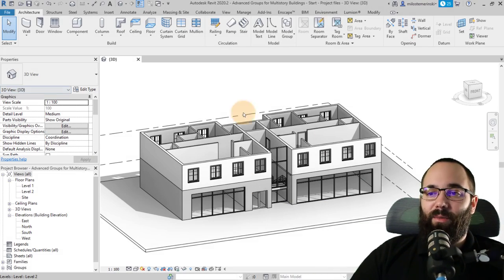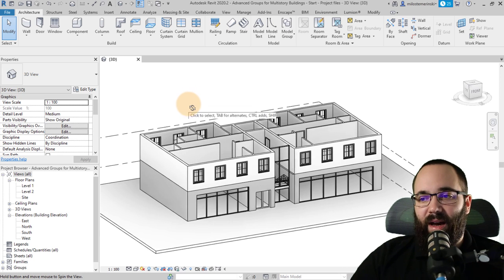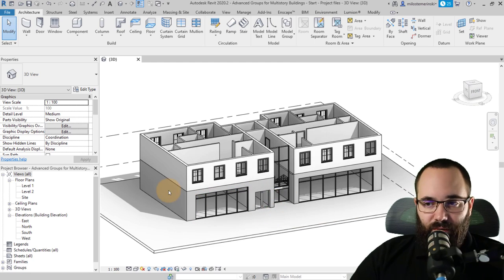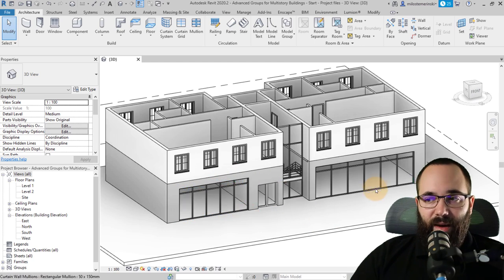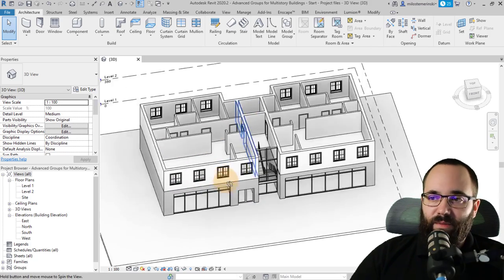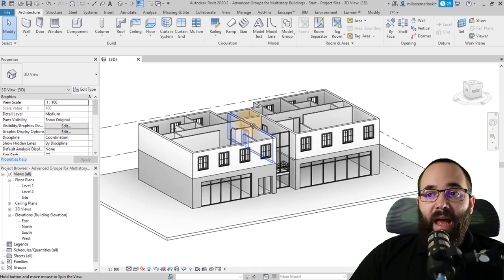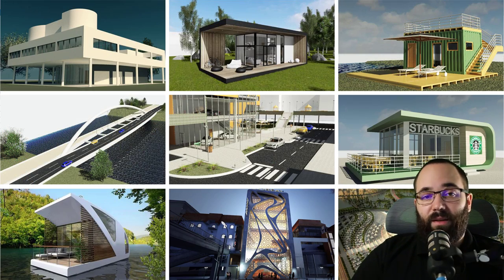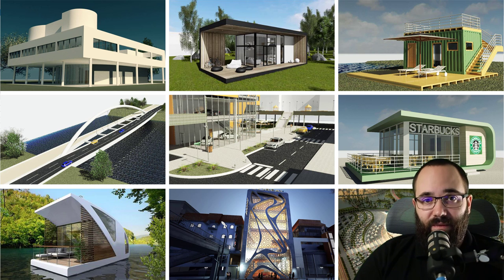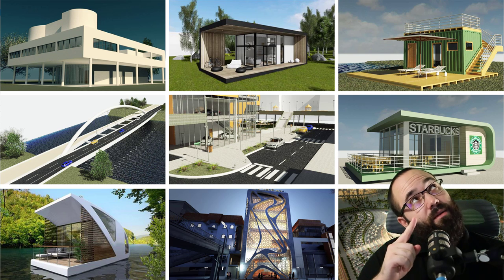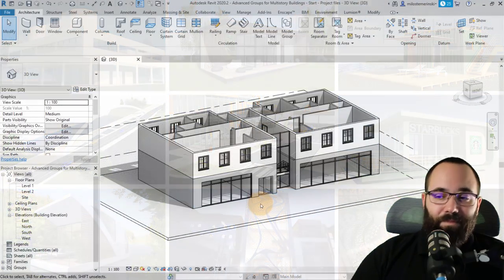Here we are in Revit and I've prepared this project file where we have a base level — just the ground level with a couple of stores and the entrance to the building, and then above that one simple floor modeled. If you'd like to follow along and use this project file, you can find all of my Revit project files on my Patreon page, which I'll include a link to just below this video in the description and also up in the cards.